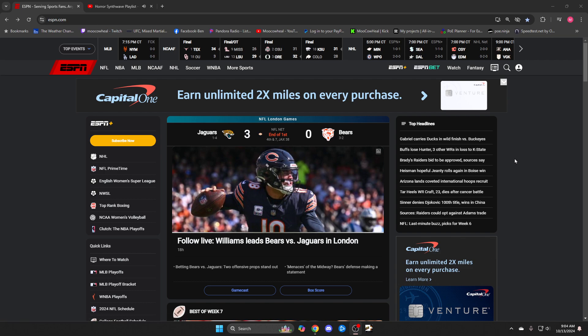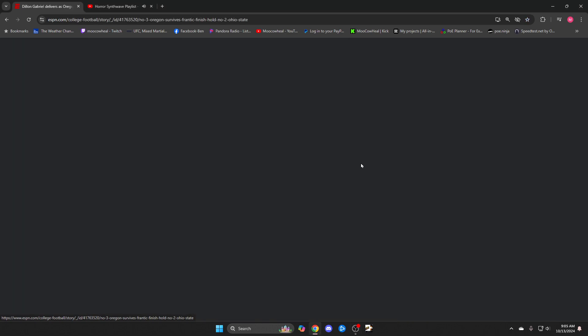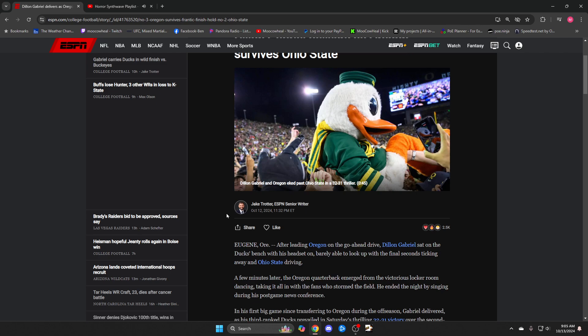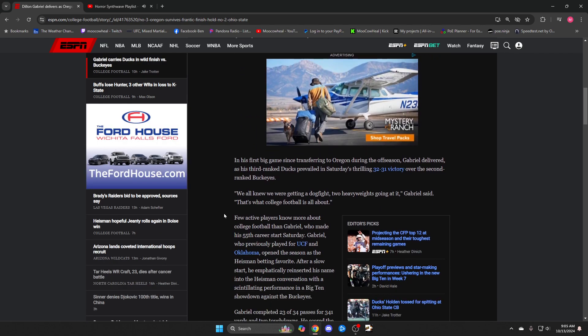Alright, let's get in here. Ohio State and Oregon - I got to watch the last part of this game at work. I feel really bad for the Ohio State quarterback. Yeah, Ohio State should have won this game.